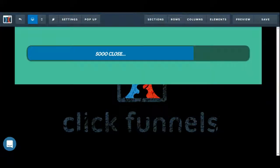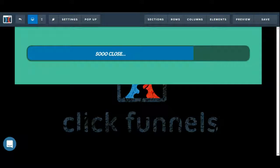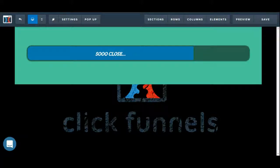So hopefully this helps clear things up a little bit in terms of how you can use the progress bar element inside of the ClickFunnels editor. If you do have some more questions though, or anything like that, definitely go ahead and let us know in support chat. Thanks, bye!